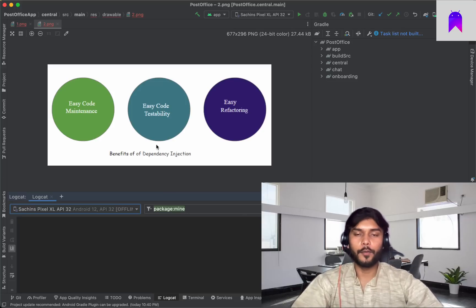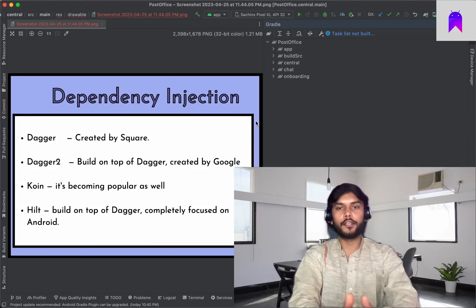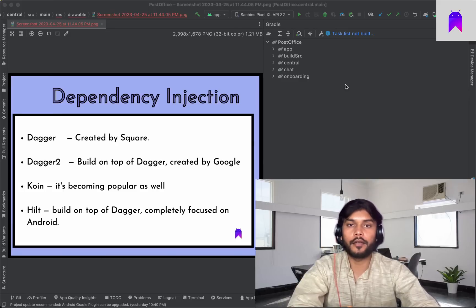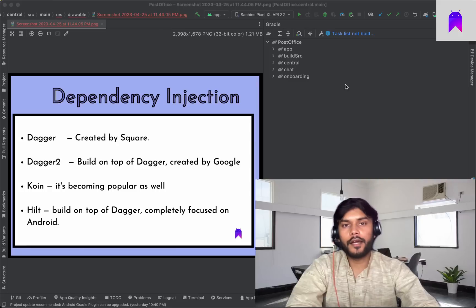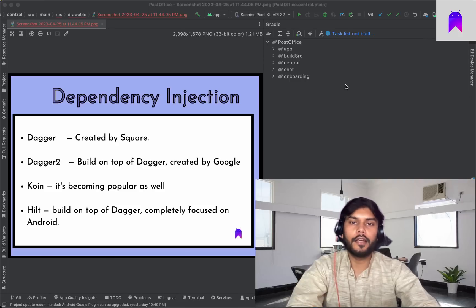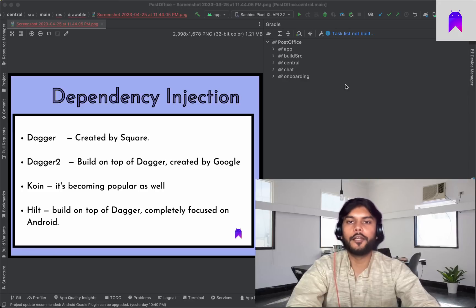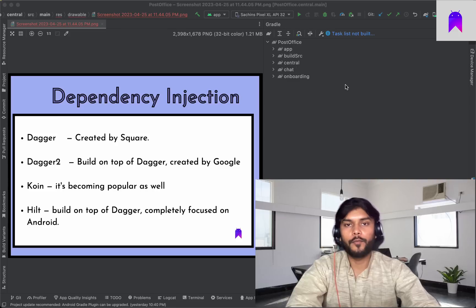There are multiple ways to use dependency injection. First and foremost is Dagger — if you are an Android developer familiar with dependency injection, you know the Dagger term. In 2012 the Square team created Dagger. Then Dagger 2 came, created by Google, but there were still some drawbacks. Earlier, we had to define all components, modules, and scopes manually, and using Dagger was a very challenging task because you were doing a lot of things to implement dependency injection.